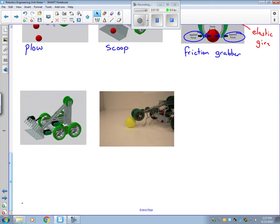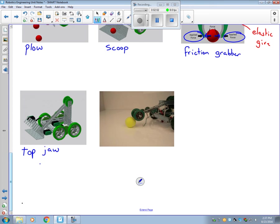This next type is called a top jaw grabber. It's just like a scoop except you have an articulating top jaw which helps to cage whatever object you have in.